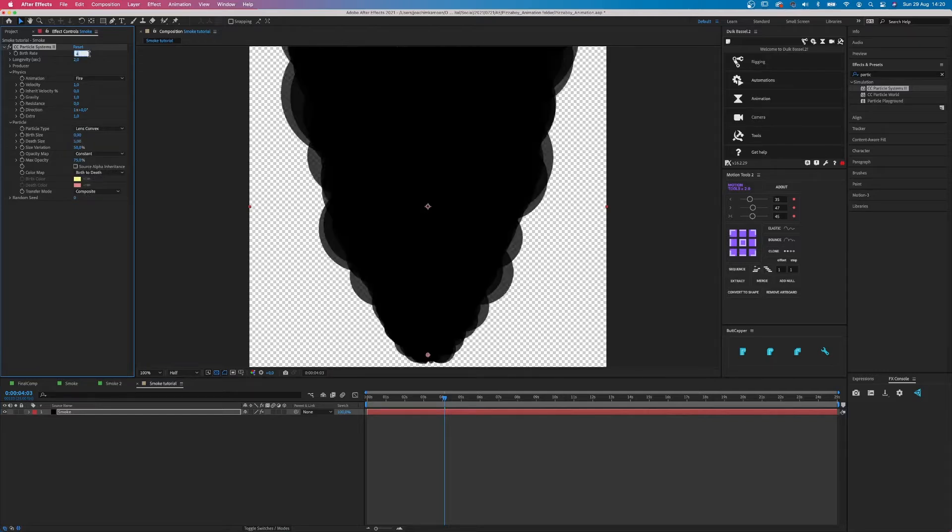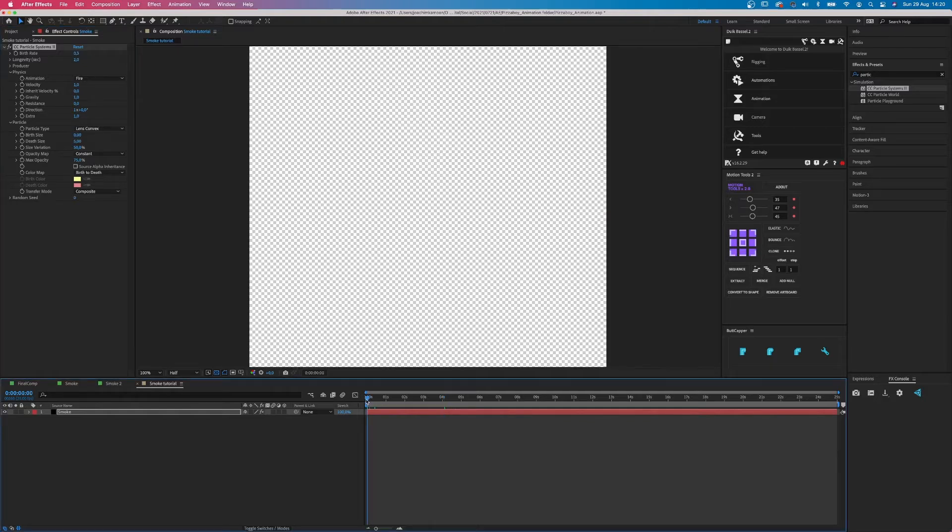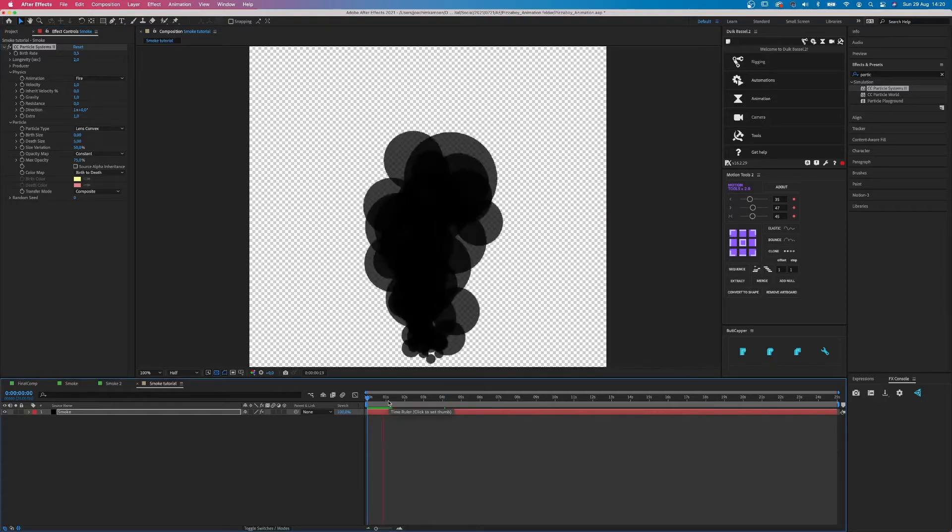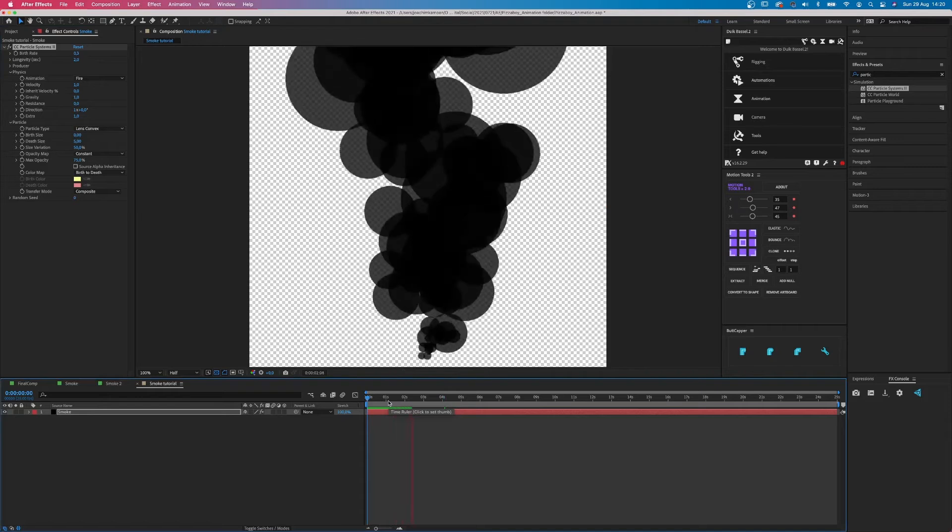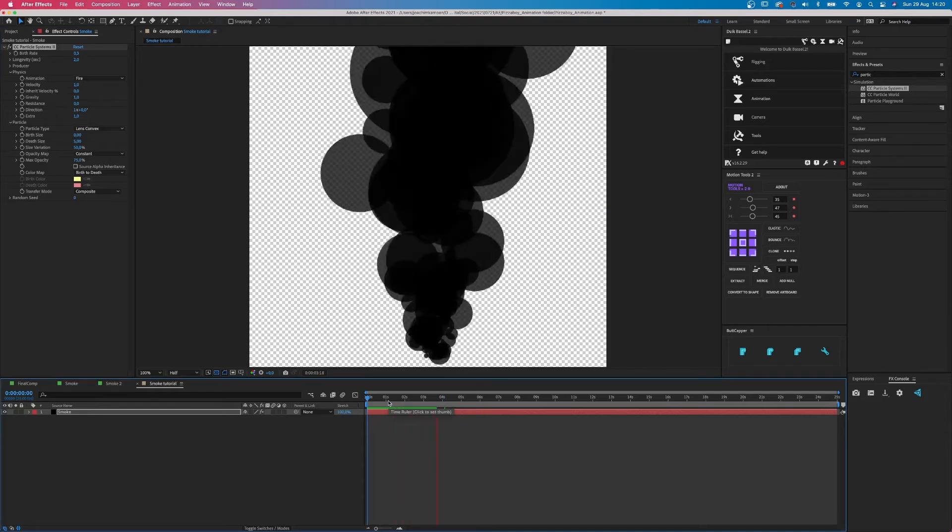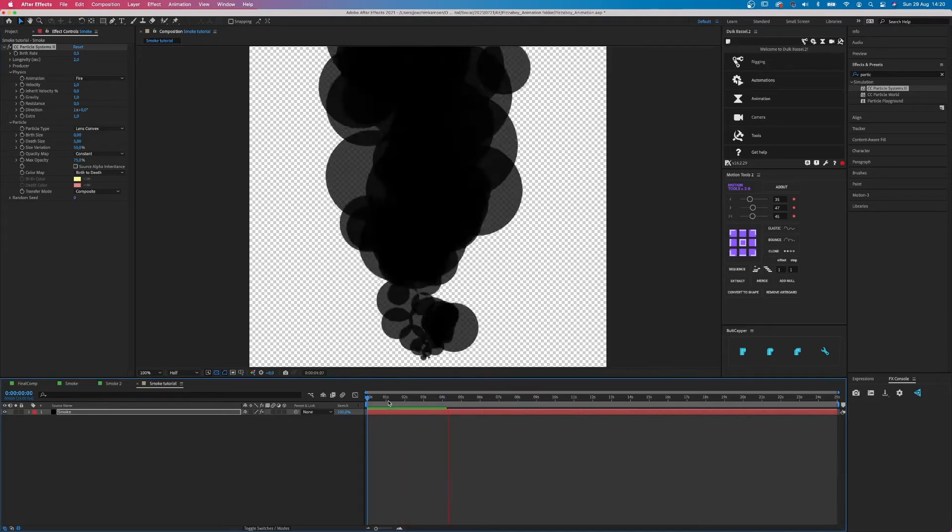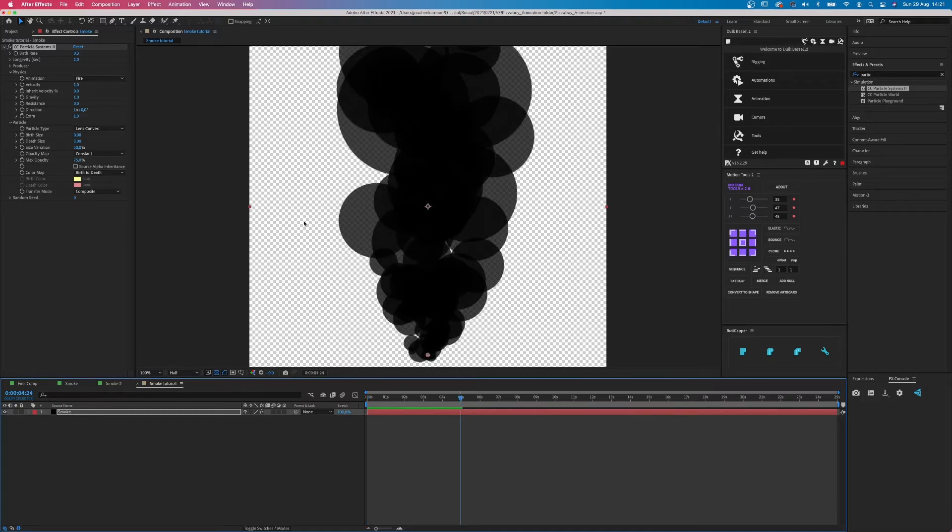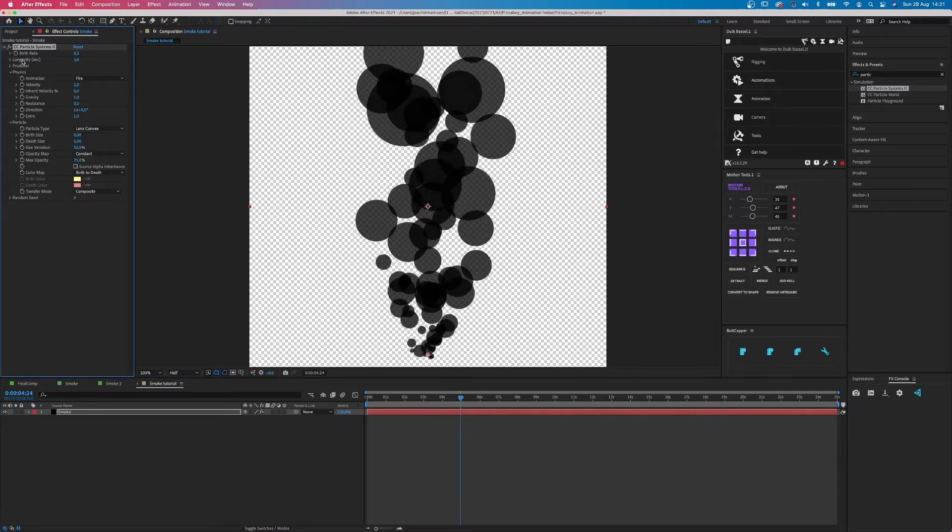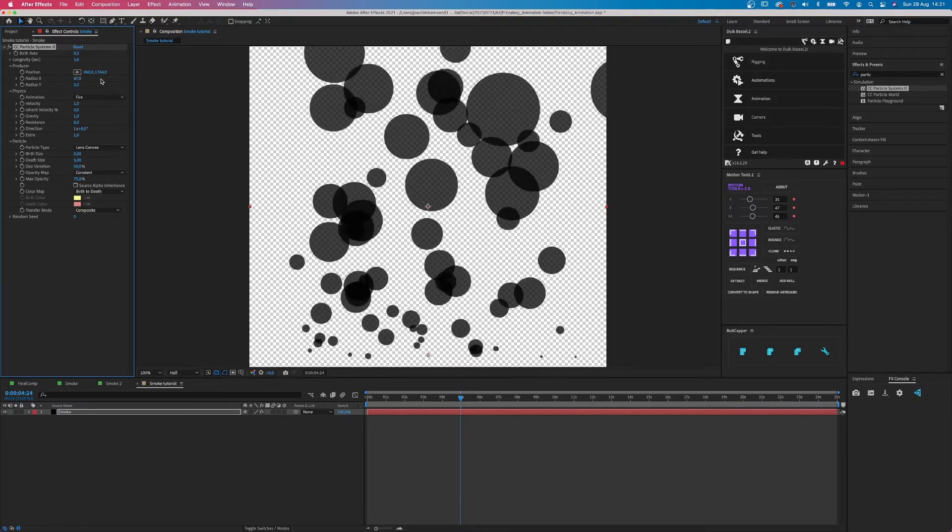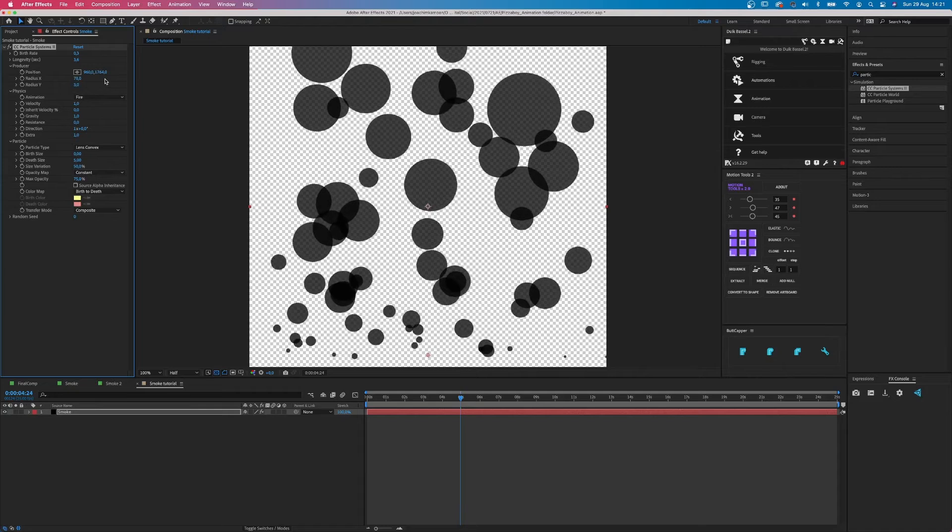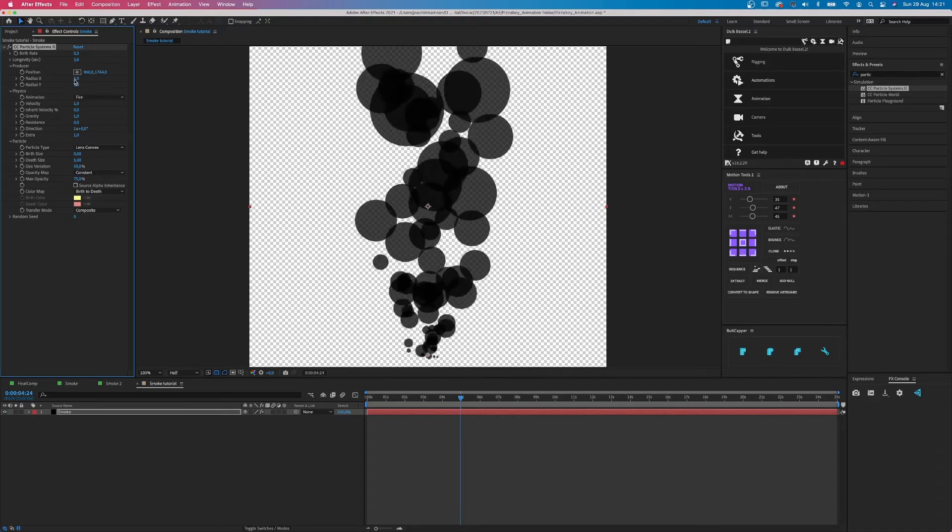The birth rate, we're going to change it to 0.3. And let's play that. It's already kind of looking quite nice, but we're not there yet. Next, the longevity, it can be 3.6. When you drop down the producer part, you'll see the radius of the x and the y. If you change the x, it will become wider on the x-axis,